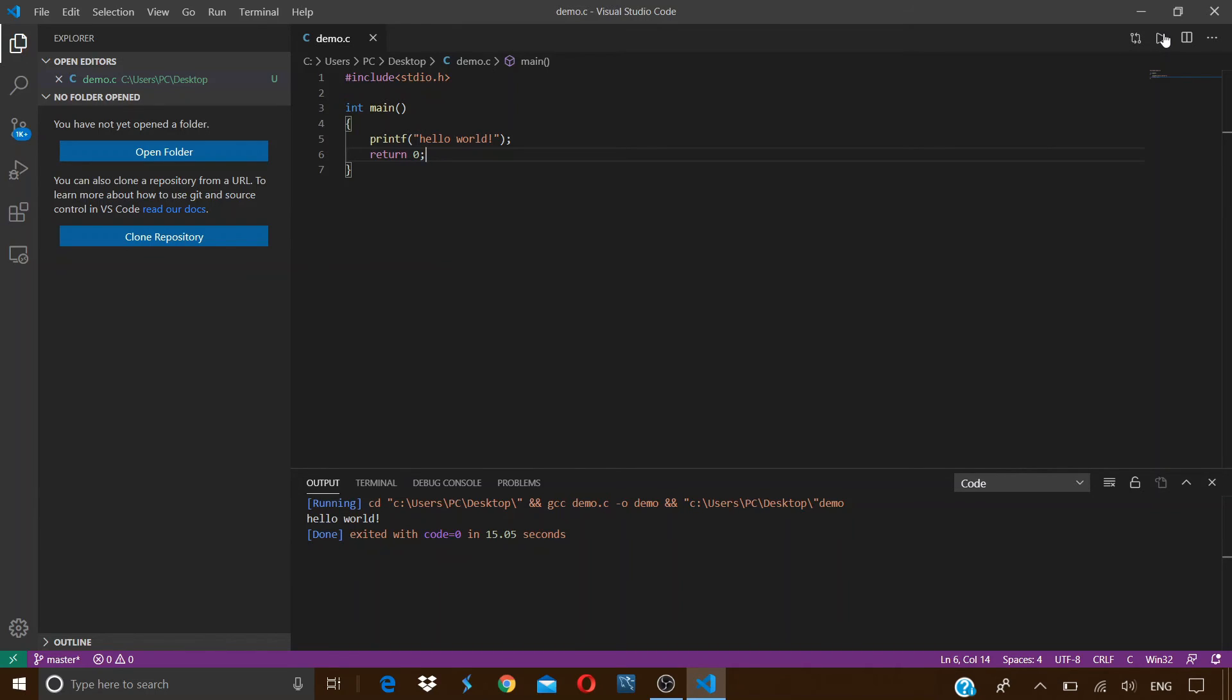So these were all the steps that you had to follow in order to run C/C++ programs on your Visual Studio Code. I hope you liked the video. Thanks for watching this video guys, don't forget to like, comment, and share this video. And if you have not subscribed yet, then subscribe to my channel now to never miss out on any videos like this.